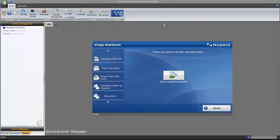At a customer site, we would then be able to deploy this profile to one or more scanning devices.